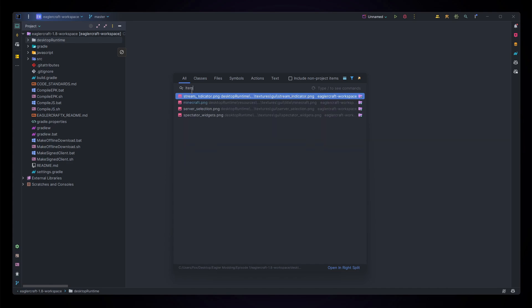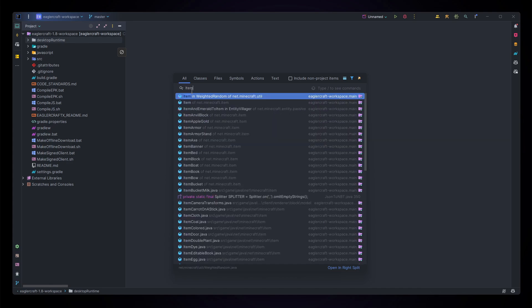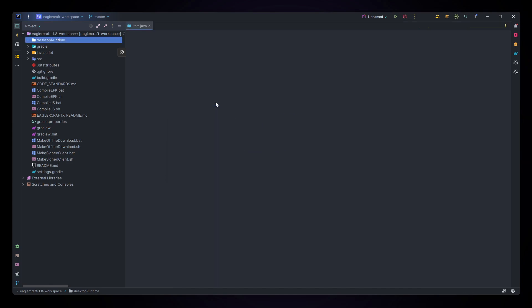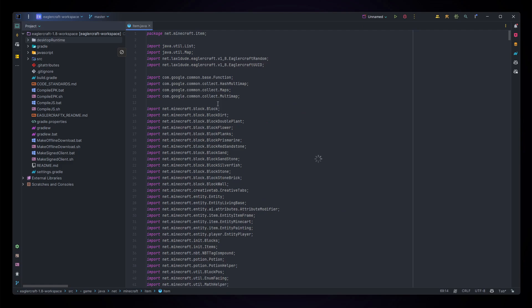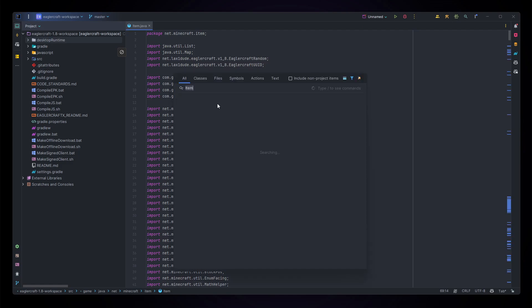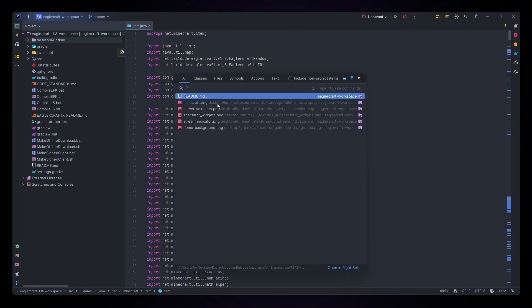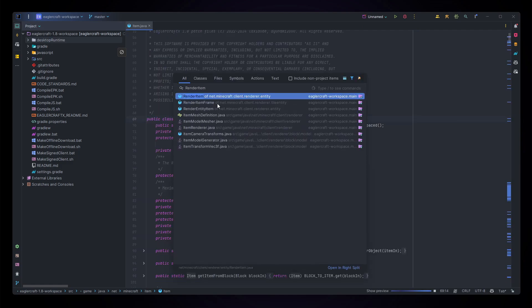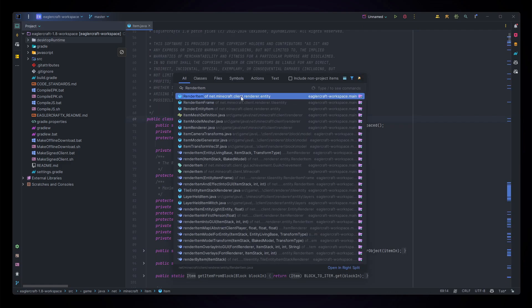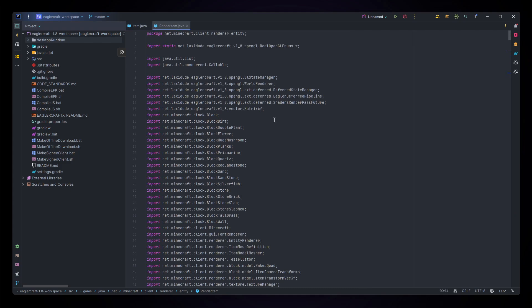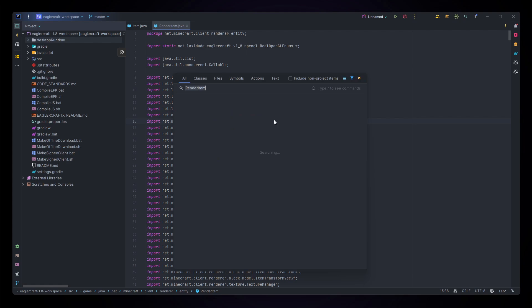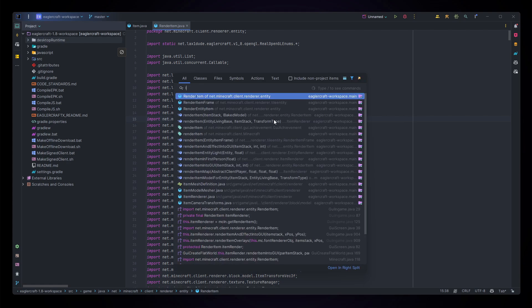For this we're going to need item in net.minecraft.item, we're going to need render item in net.minecraft.client.renderer.entity, and finally we're going to need items.